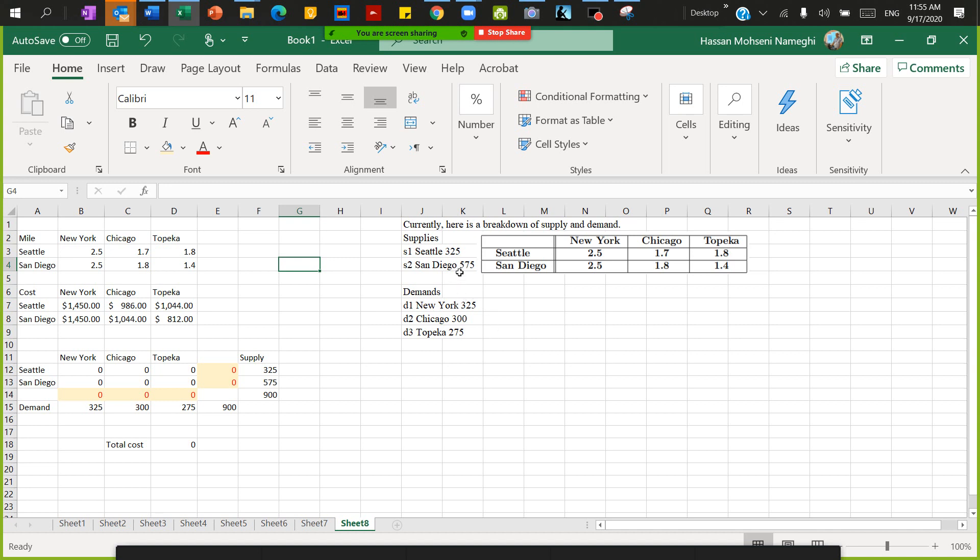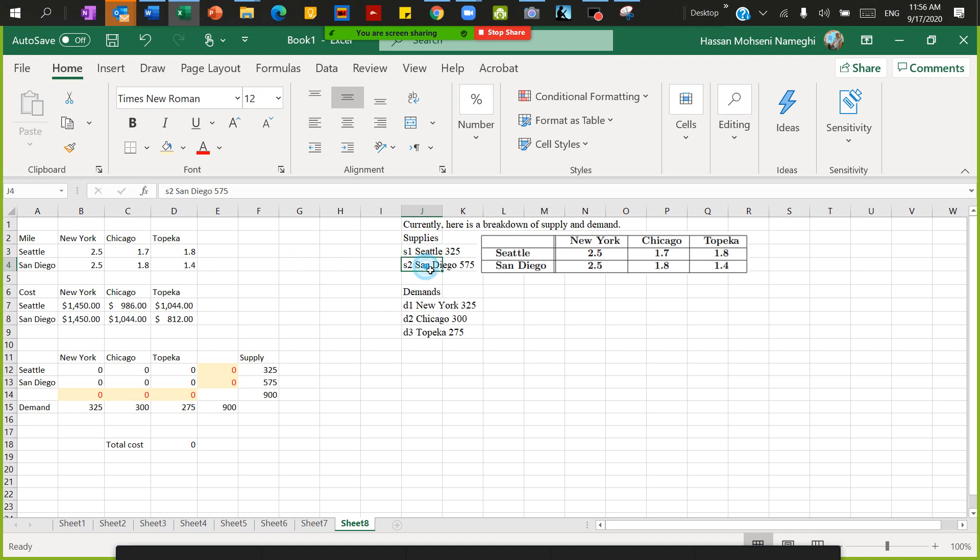We want to solve a transportation problem using Excel Solver. In this example, the distance in thousand miles is given between different cities. We have Seattle and San Diego as supply cities, and demand cities New York, Chicago, and Topeka. We have limited supply: 325 in Seattle, 575 in San Diego. Demand is given in New York, Chicago, and Topeka.